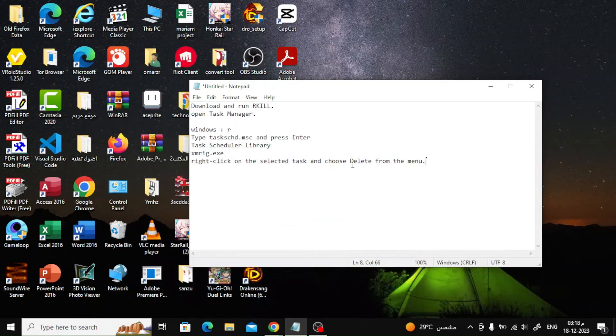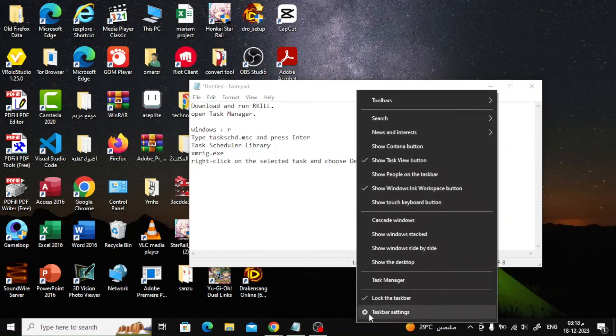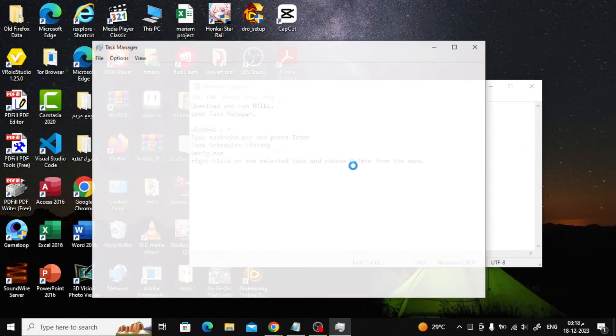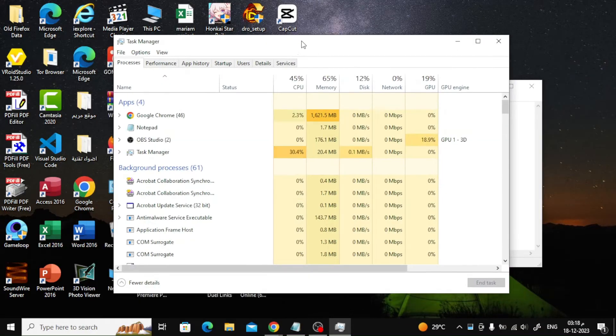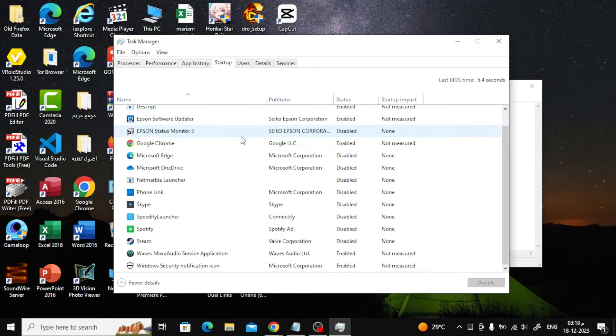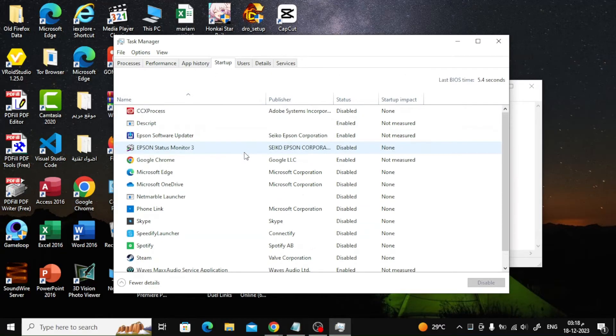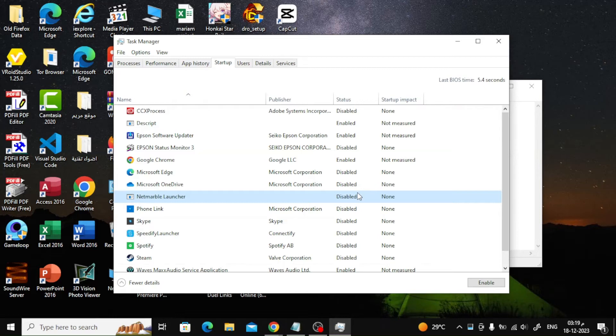The next step is to prevent XMRigMiner app from running at Windows Startup by using these steps. Press Ctrl plus Shift plus ESC to open Task Manager. At Startup tab, review all the enabled programs and then select and disable any unknown or suspicious application, or any other program that you don't want to run at Windows Startup.